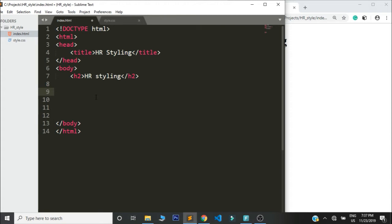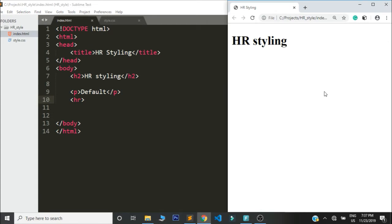I'm going to show you the different styles, the default one, and you'll see the difference. So let's start with the default one. I'll create a paragraph here and write default, and for the default one you just put the HR.